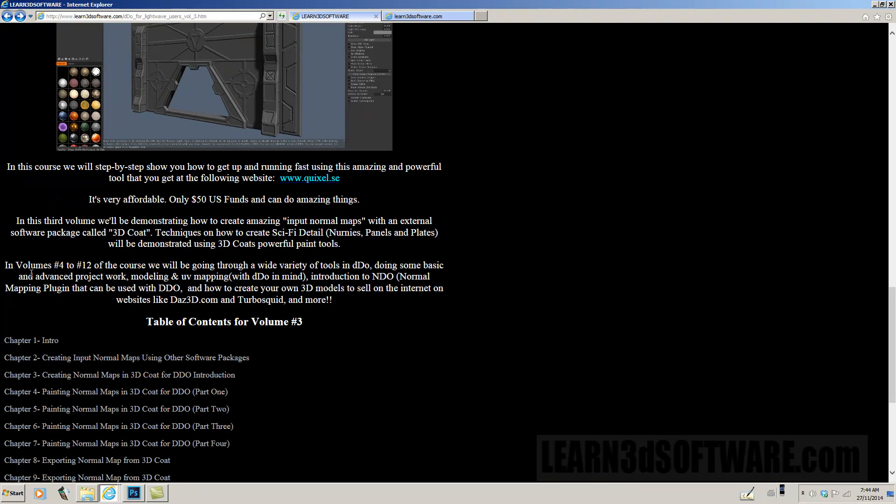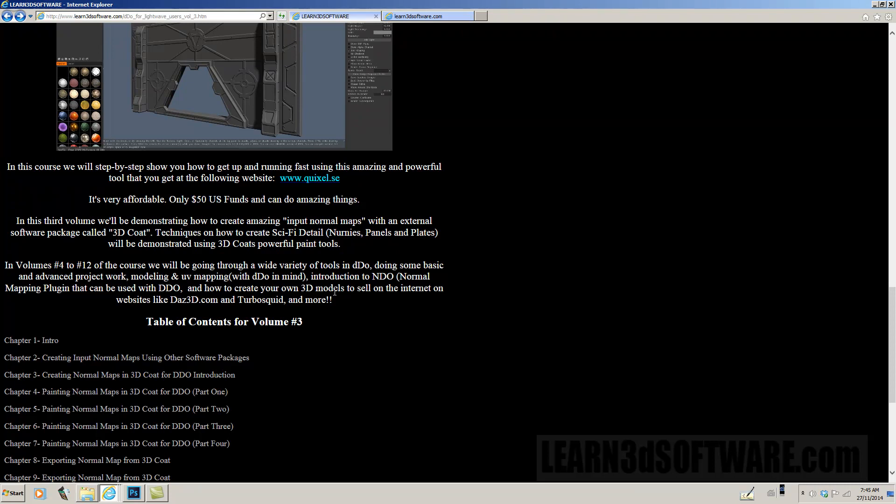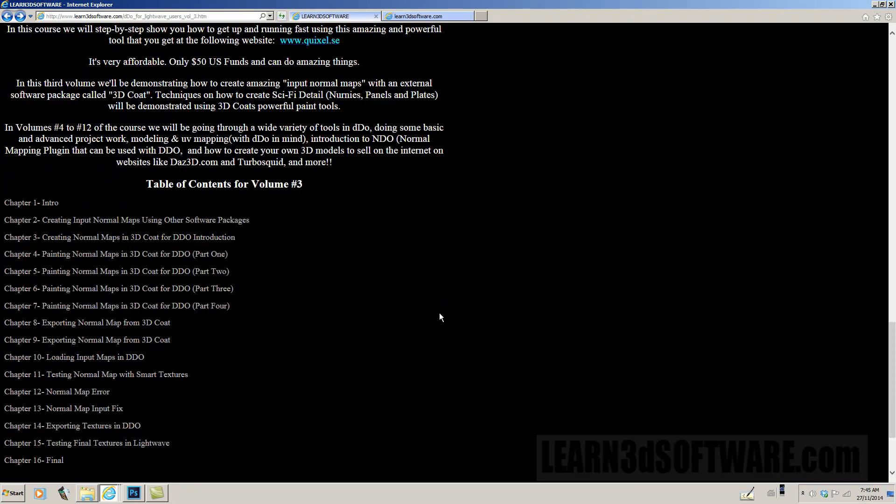In volumes 4 to 12 of the course, we will be going through a wide variety of tools in DDo doing some basic and advanced project work, modeling and UV mapping with DDo in mind, introduction to nDo, normal mapping plugin that can be used with DDo. And we also show you how to create your own 3D models to sell on the internet, on websites like DADS3D.com and TurboSquid and more.